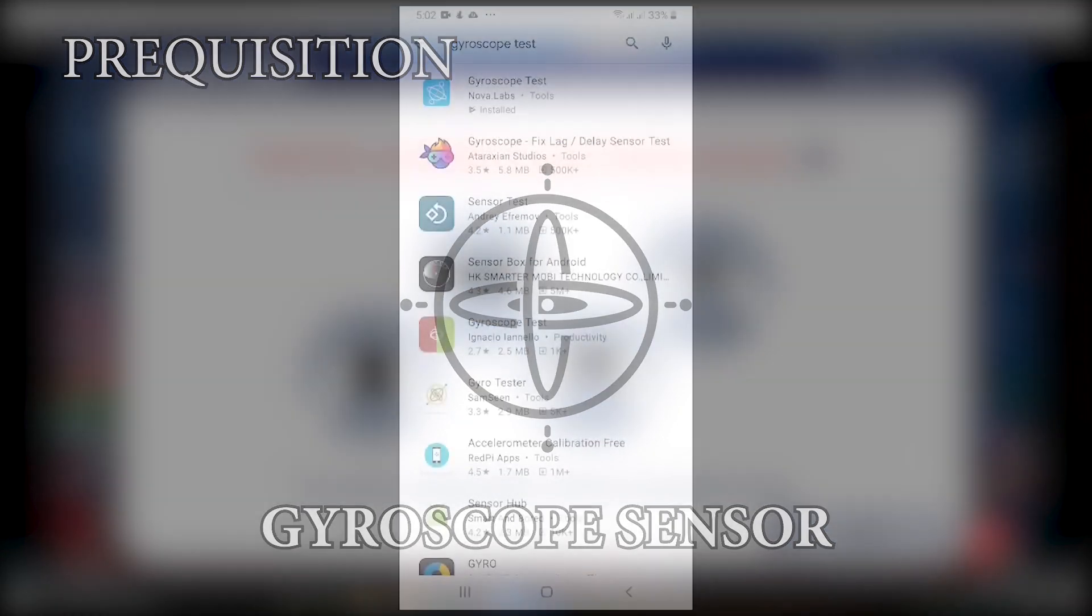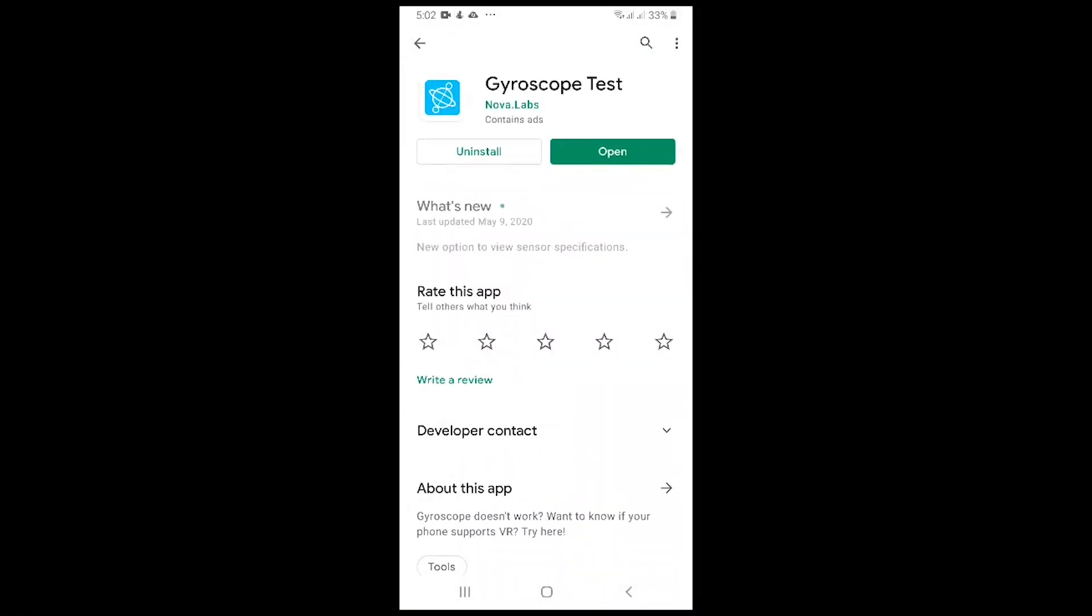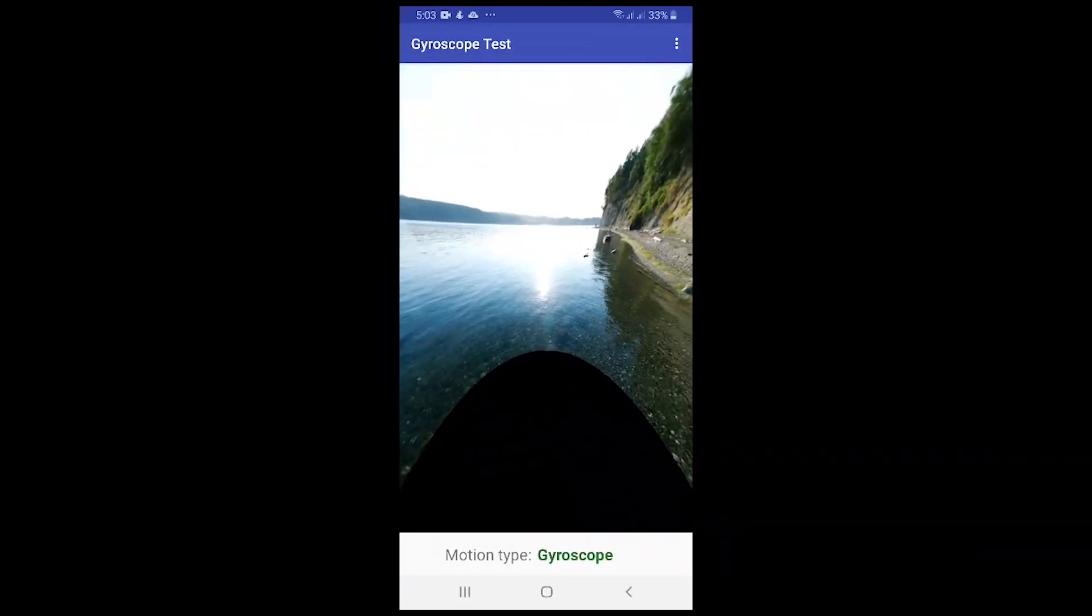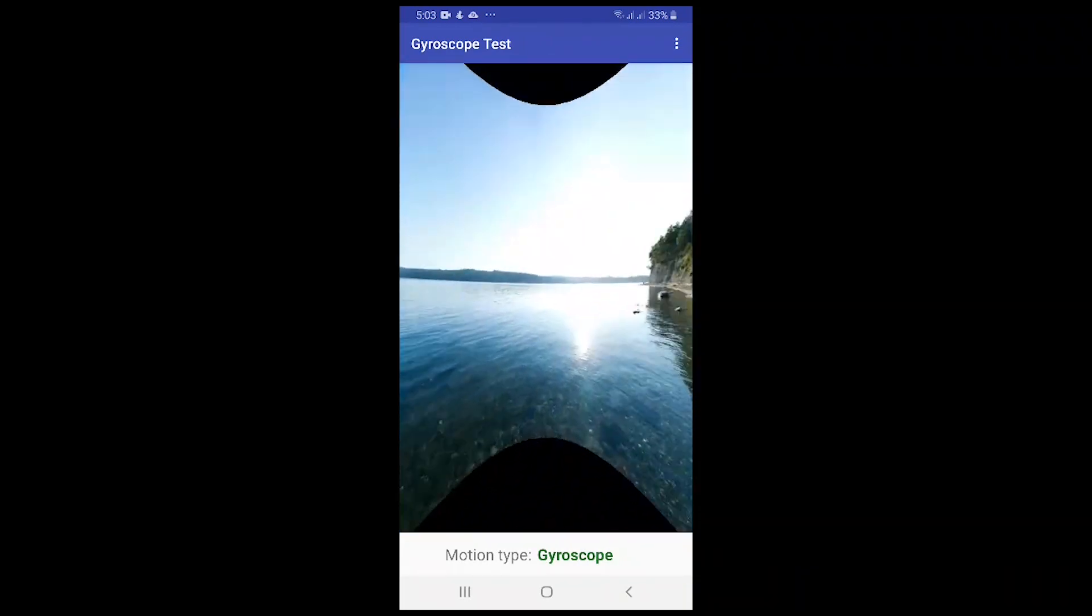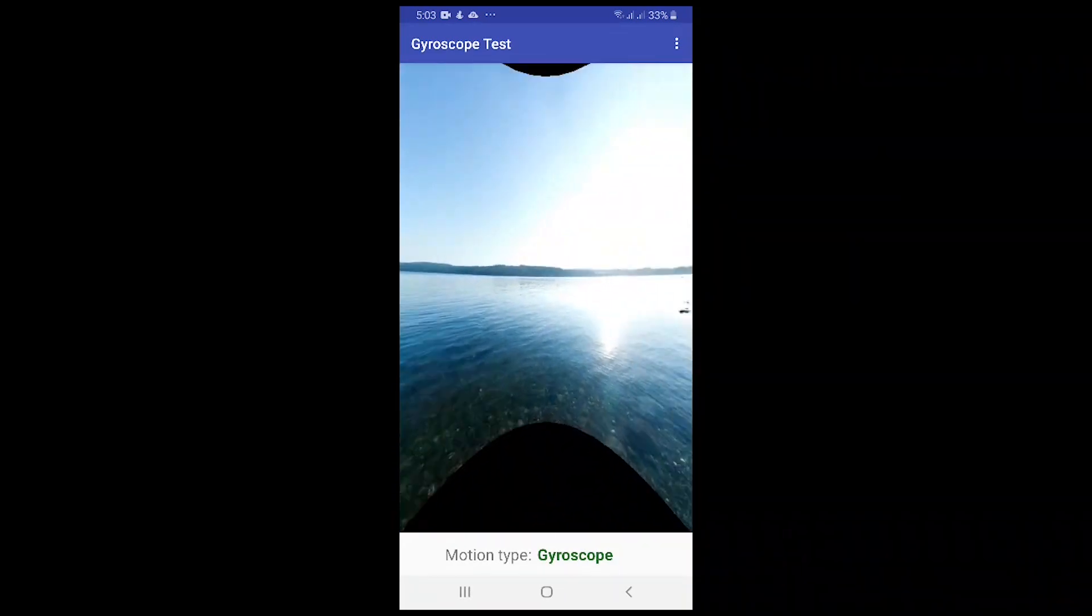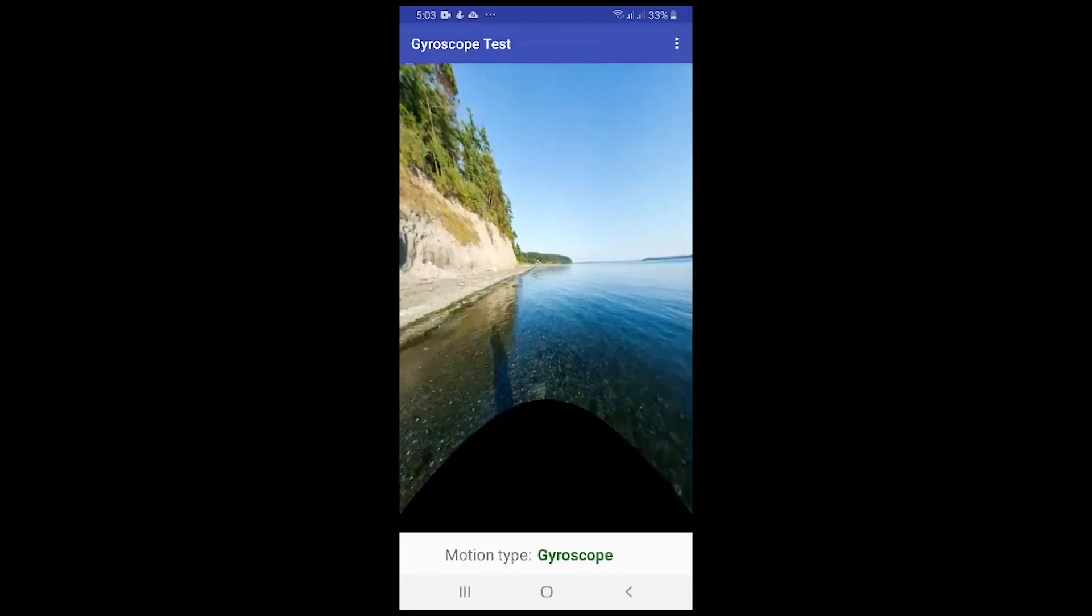You can search gyroscope tester in Google Play, then run the application and run the sample simulation to check if your Android device supports a gyroscope sensor. If you don't have it, then I'm sorry that you cannot follow this any further.